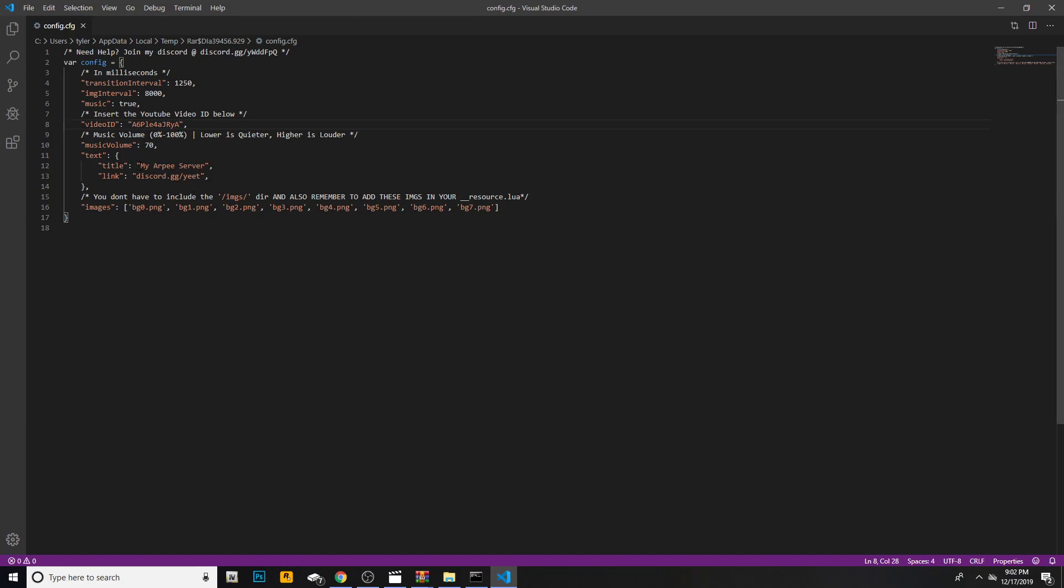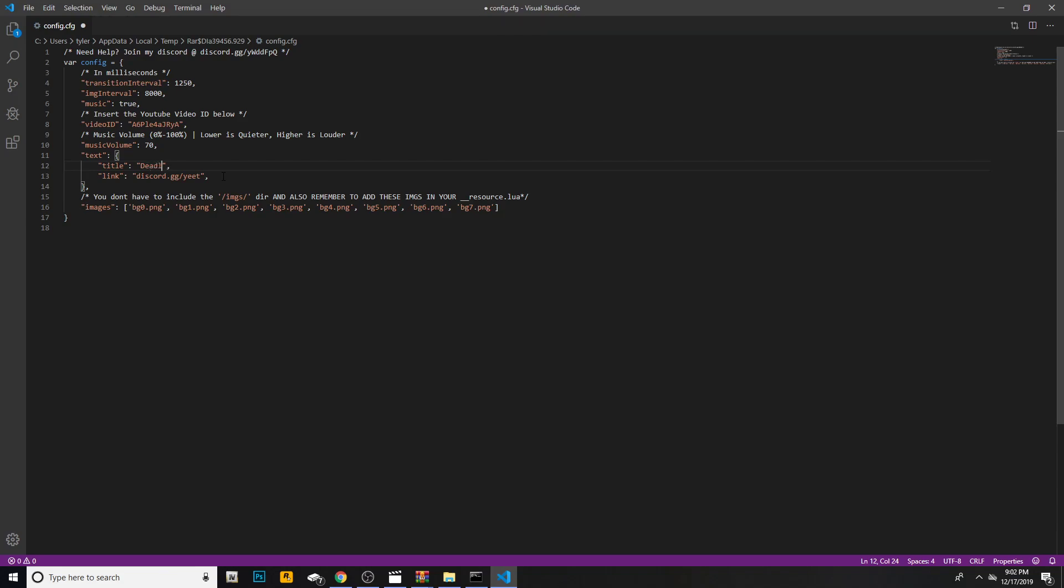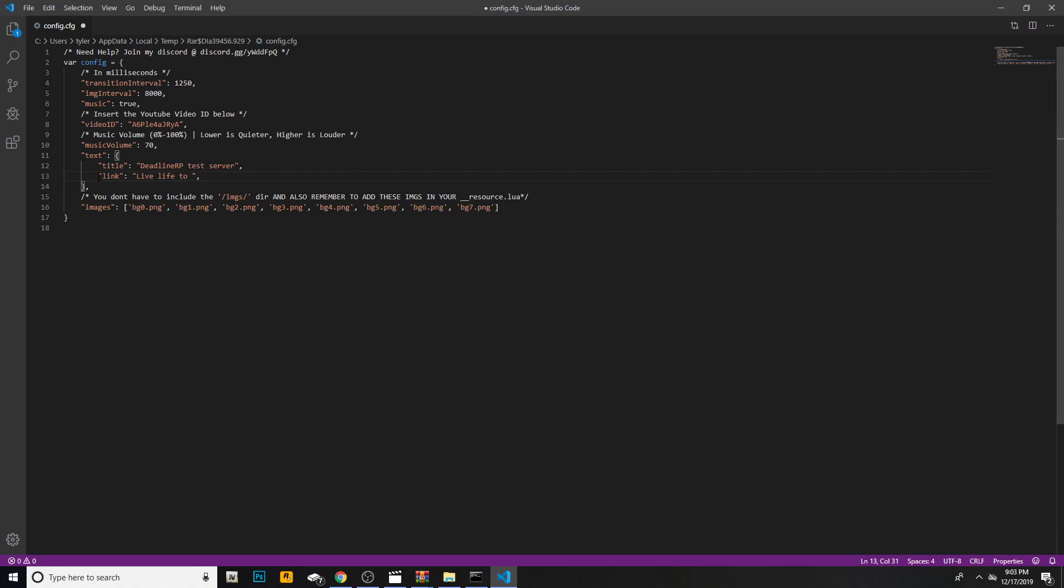Now we have a title at the bottom. What you're going to want to do is highlight the inside and hit backspace. Our roleplay server is called Deadline RP Test Server. Make sure you hit control S. Now on the title there is a discord link. You can either replace it with a motto or your discord link. I'm going to do a motto: Live Life to Roleplay. So now we have Live Life to Roleplay, Deadline RP. That's what's going to show at the bottom of your screen.